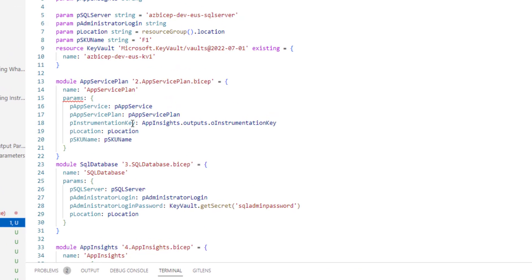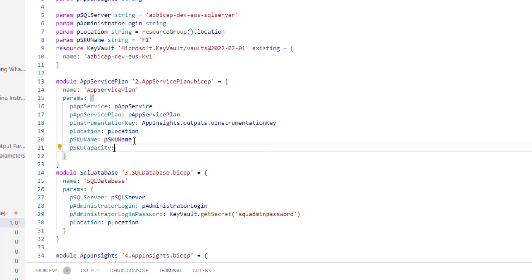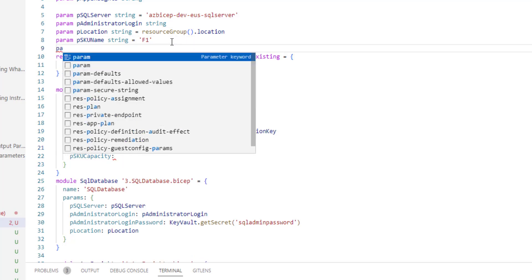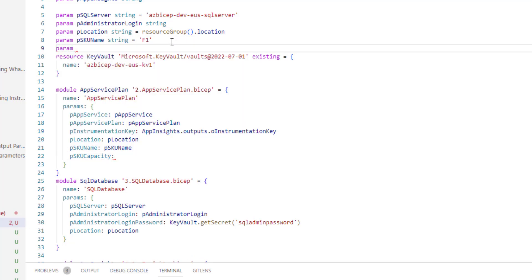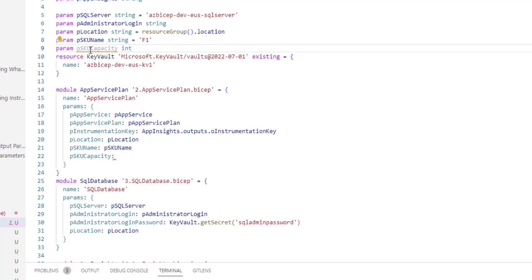As you can see here, it complains that there is one parameter which is missing because we created a new parameter called psk capacity. Obviously we need to create a new parameter here as well. Copy this name. It's an int. Let me paste the value. This looks good now.